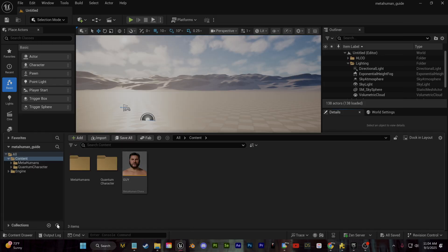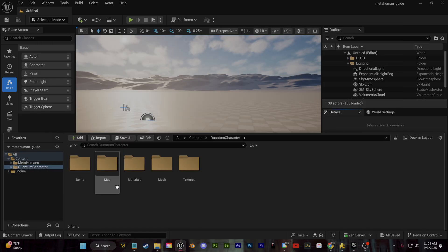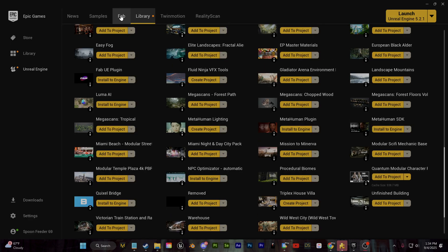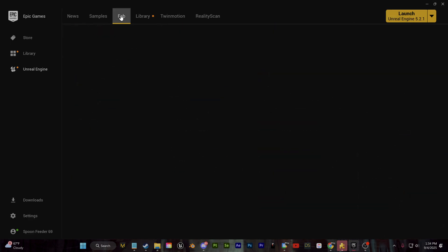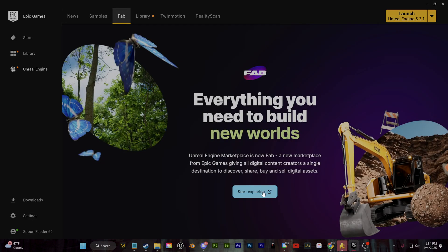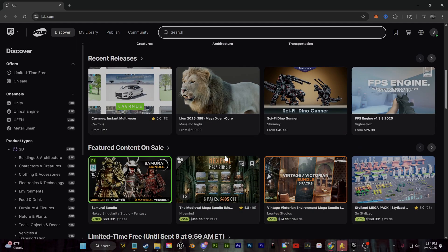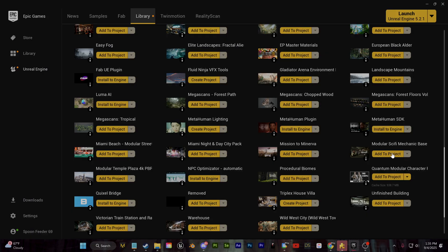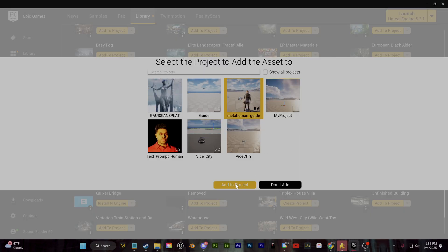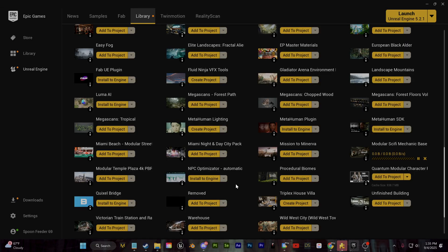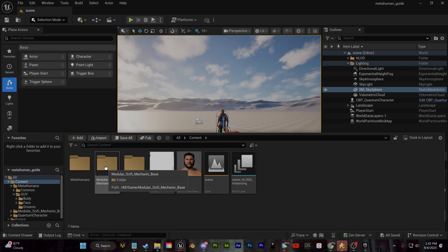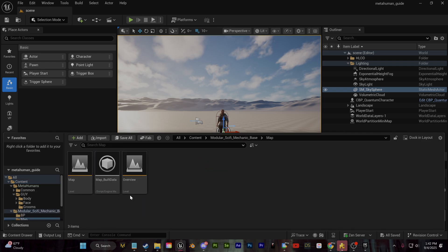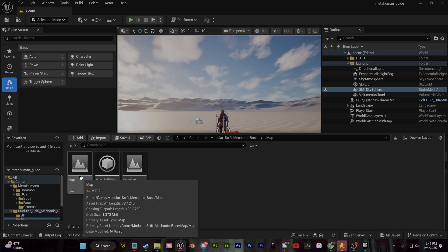Now you can see in our content drawer, we have that quantum character folder, which is going to include all of our blueprints and our additional meshes for the environment. I'm also going to go to the FAB store and we'll just find something which can fill in as a nice little free environment here. So now I can go to this modular sci-fi base I found. I'll go to the map section and we'll double click on the map to open up this preset asset.